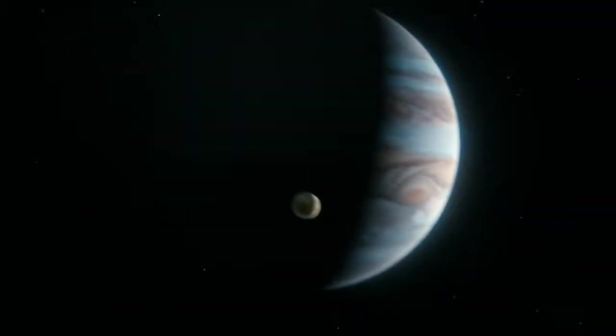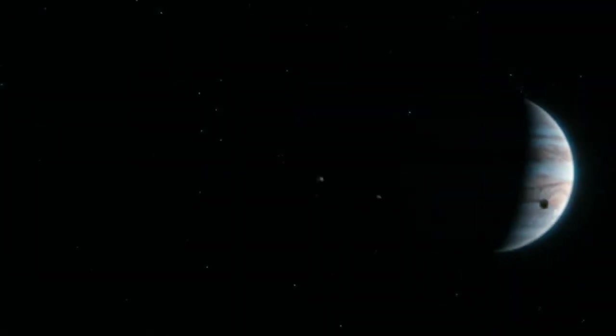Our planet is a lonely speck in the great enveloping cosmic dark.